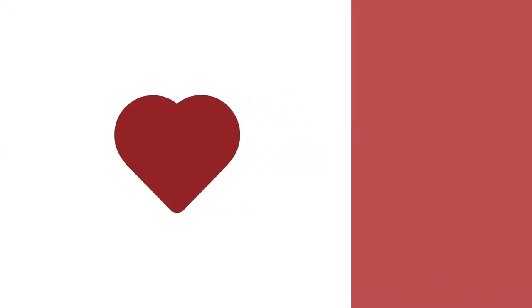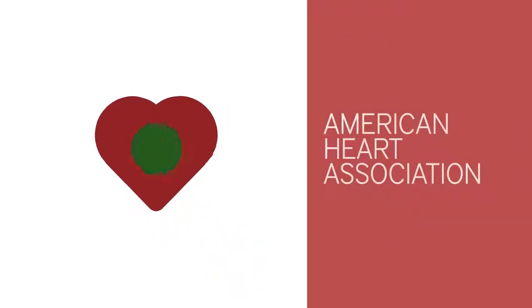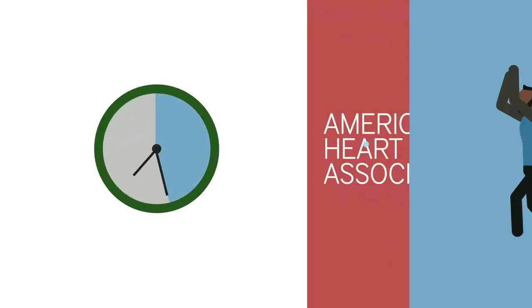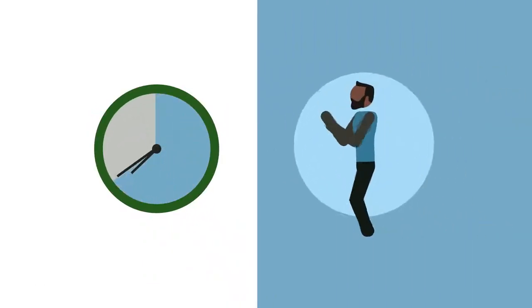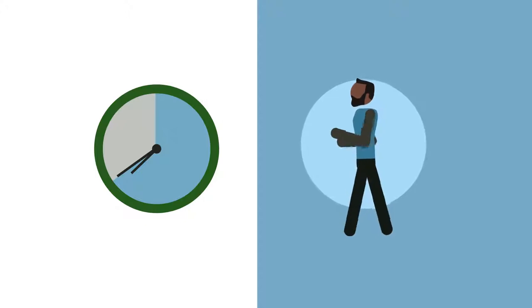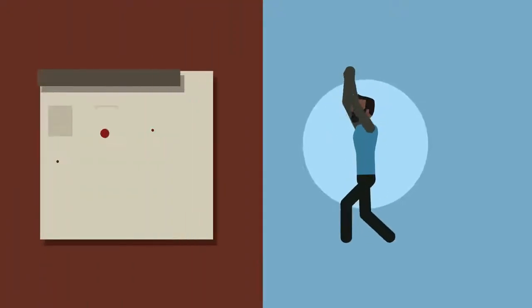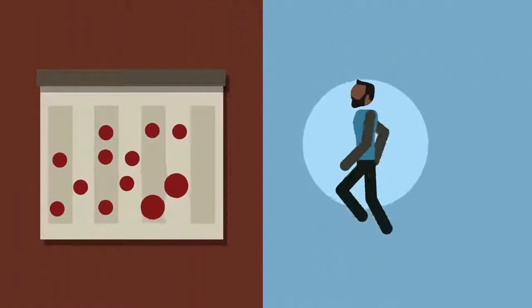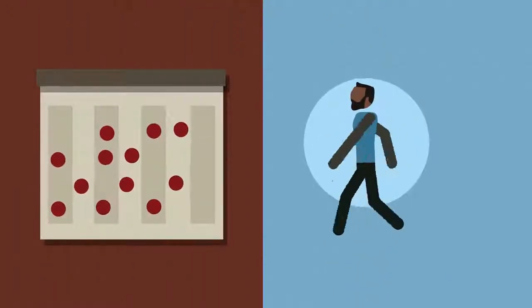The American Heart Association recommends 40 minutes of aerobic exercise of moderate to vigorous intensity three to four times a week to lower the risk for heart attack and stroke.